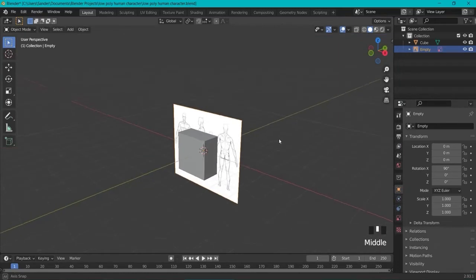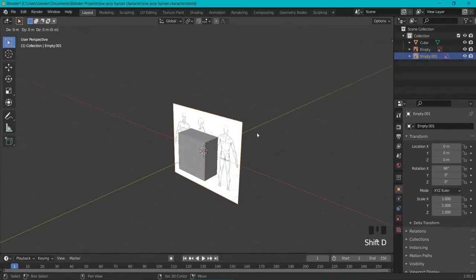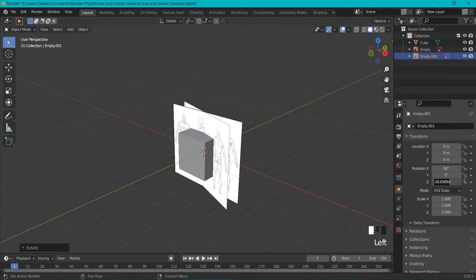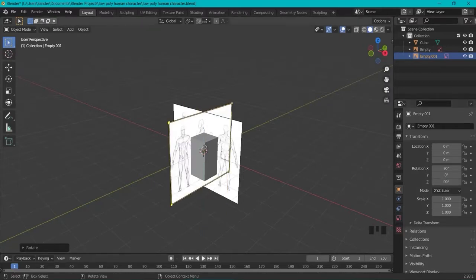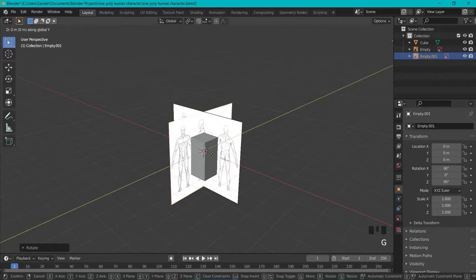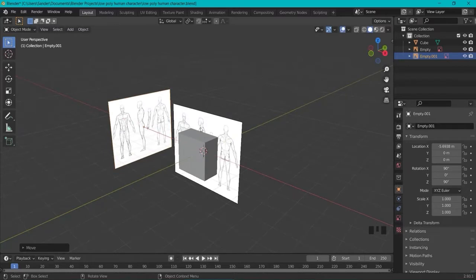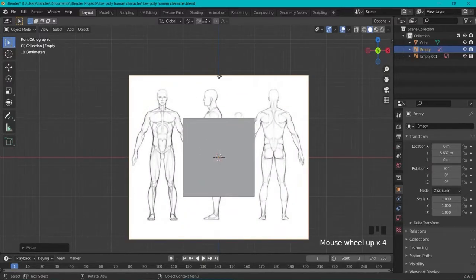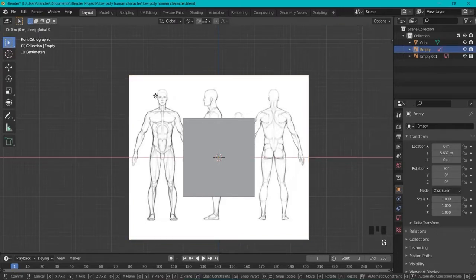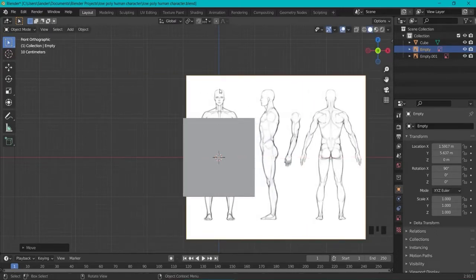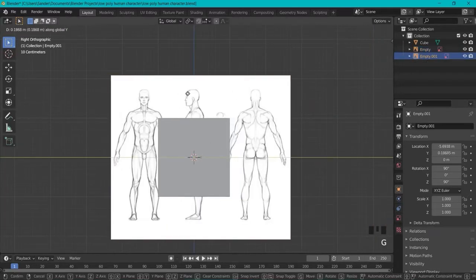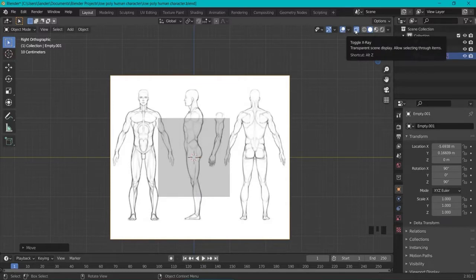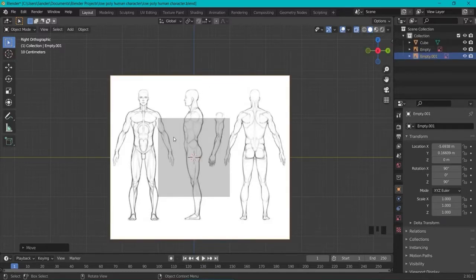We also need to duplicate it for the side view. So Shift-D to duplicate it, right-click to snap it back in place, then R to rotate it, hit Z to rotate on the Z axis and type in 90. Now move this aside with GX to put it on the X axis and GY to put it on the Y axis. Fine-tune so the head lines up with the blue line. You can also use X-ray mode with Alt-Z, or click the icon, to see through your cube and align the references.